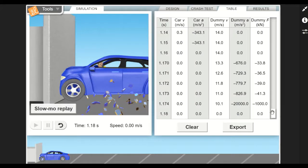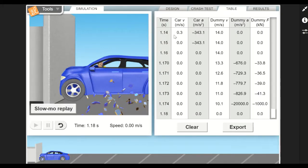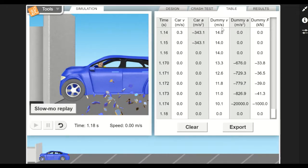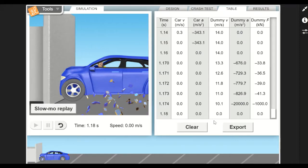Then we can go back and get some of the data. If we click on this Table tab, here's the data from this collision. You get time in seconds, the velocity of the car, the acceleration of the car, the velocity of the crash test dummy, its acceleration, and then the force in kilonewtons that was applied to the crash test dummy. Remember, this is simulating what would happen to an actual person, so ideally you want this number to be as small as possible.